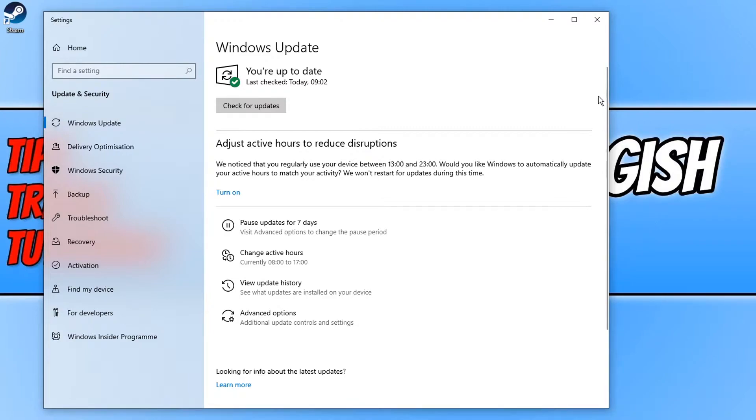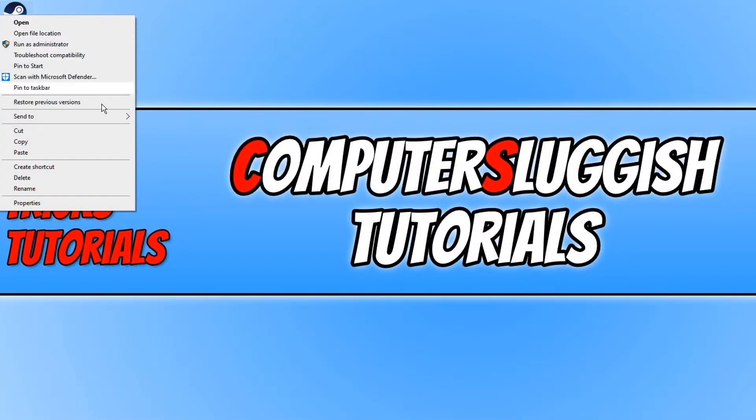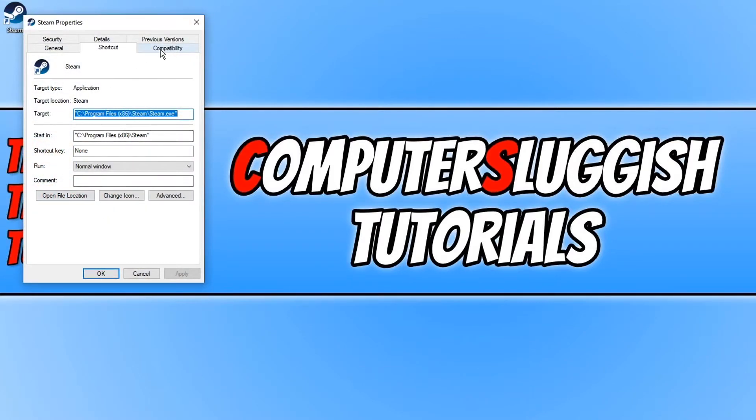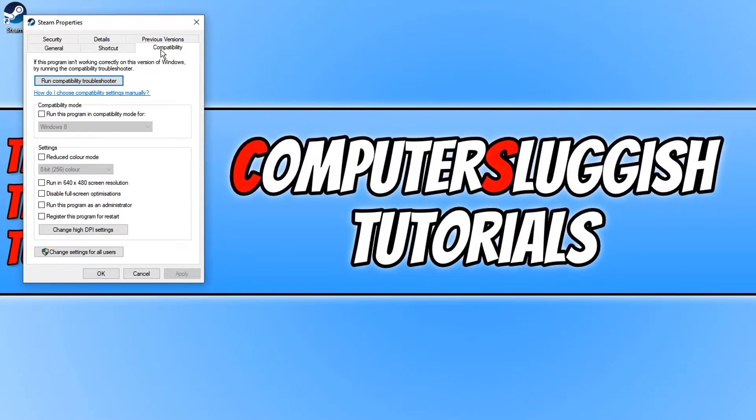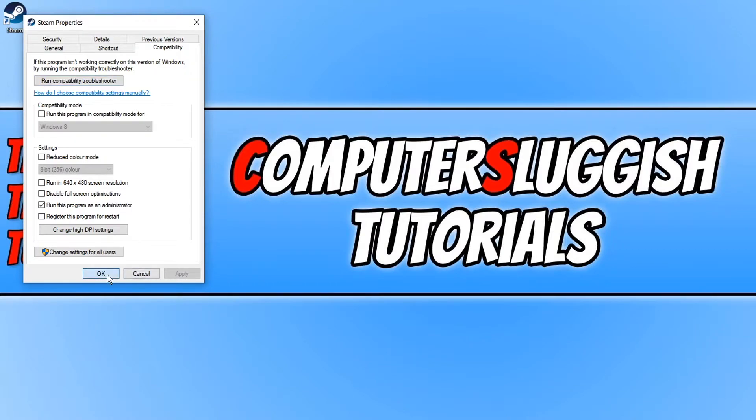And that is to right-click on your Steam shortcut. You then need to click on Properties and you now need to click on Compatibility and we now need to click on Run this Program as an Administrator. You now need to click on Apply and OK.